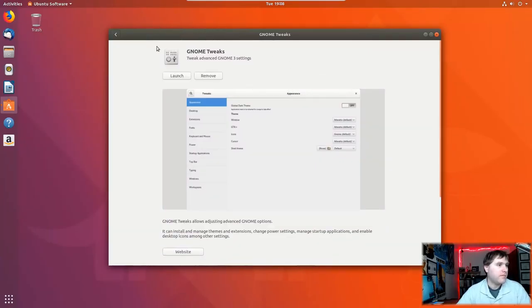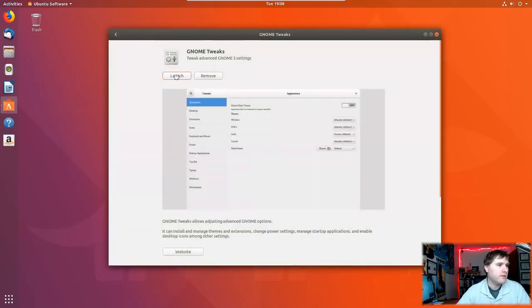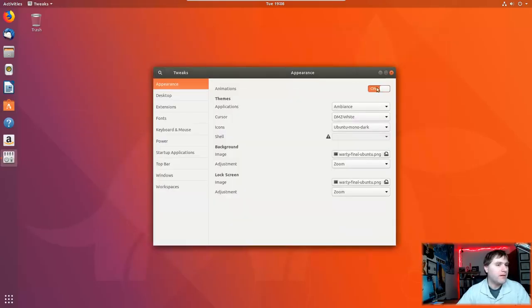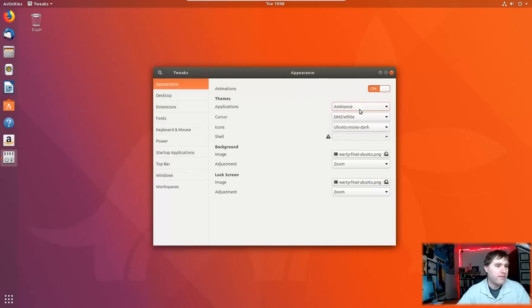It's like it is the gnome software center. No, don't remove, don't remove. Launch, wrong button. All right, so here we have our gnome tweak tool. Animation's on, so yeah, definitely still using the old theme.